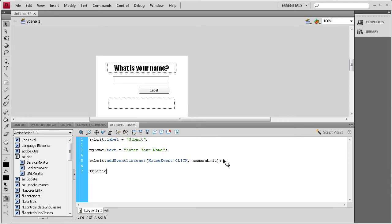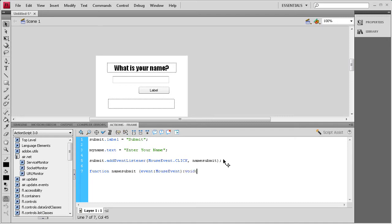Then we need to write that function. So I'm going to say function, space, name submit. Space, open parenthesis, events, colon, mouse event. Close parenthesis, colon, void, open curly bracket, enter a couple times, close curly bracket, up arrow key.